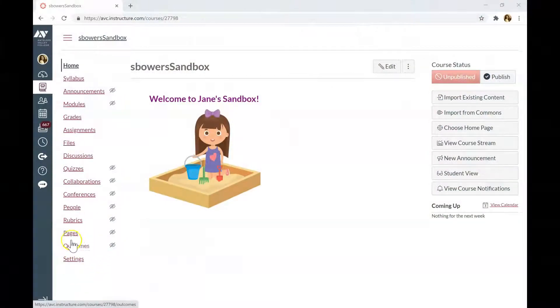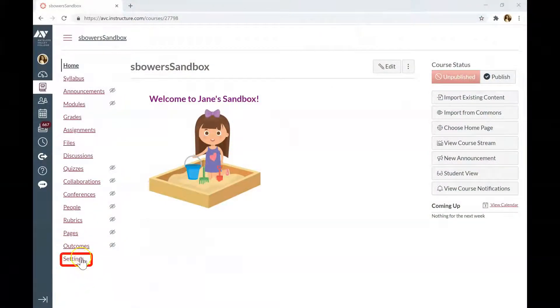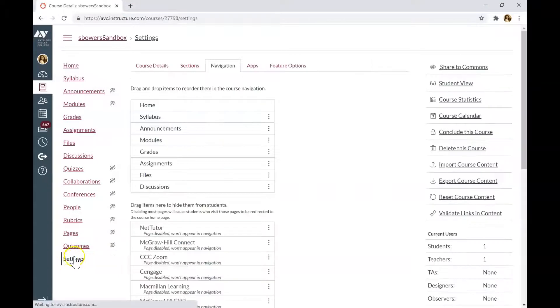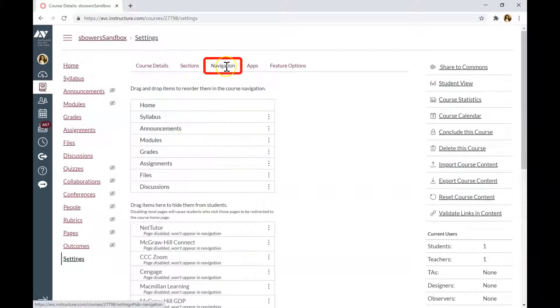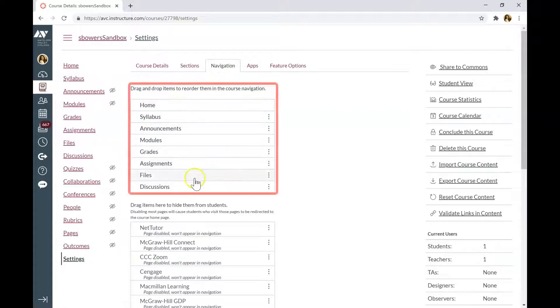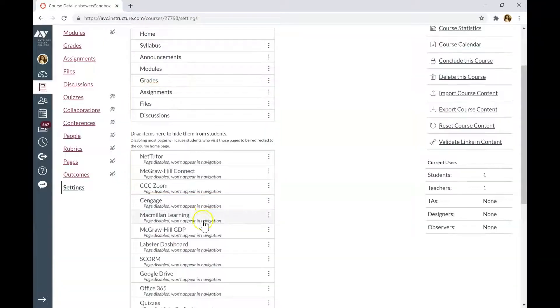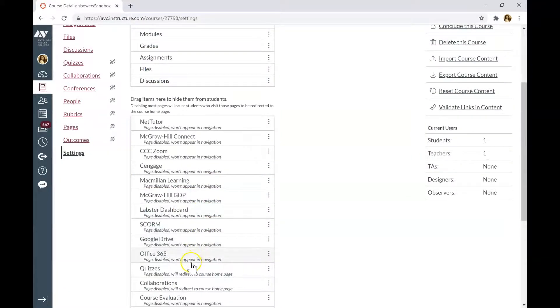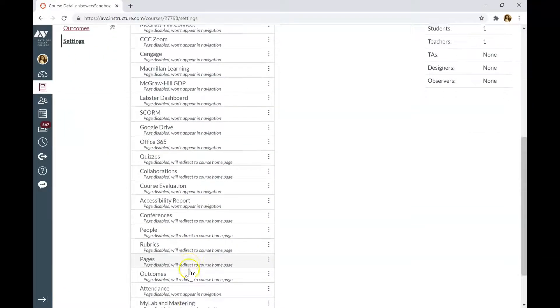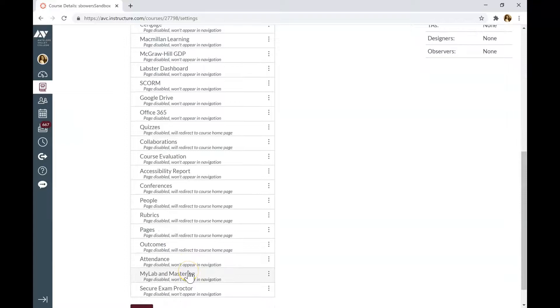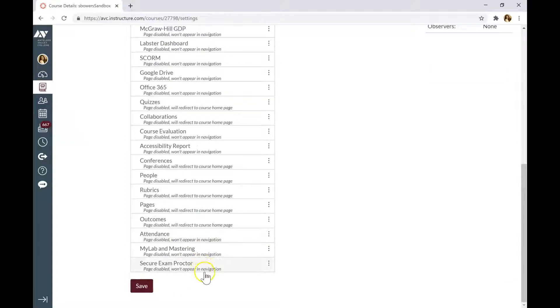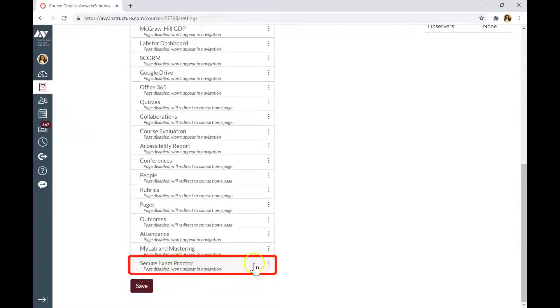First, you need to enable the Secure Exam Proctor tab from your course settings. You will be redirected to navigation menu. The tabs you already enabled will be in the top list, and disabled items are located in the bottom list. Find the tab Secure Exam Proctor.